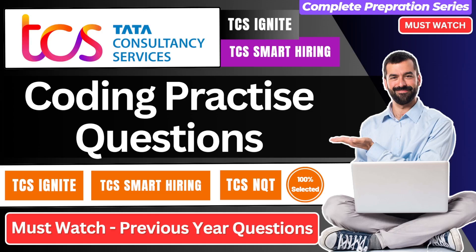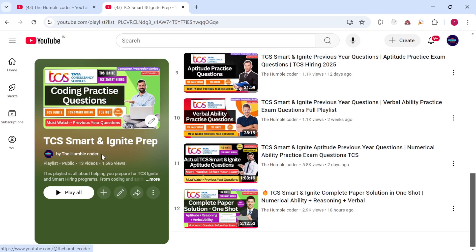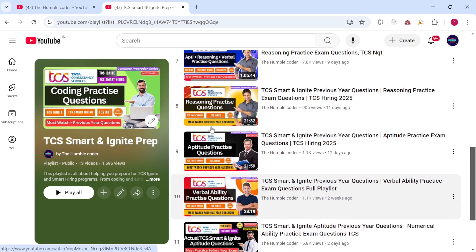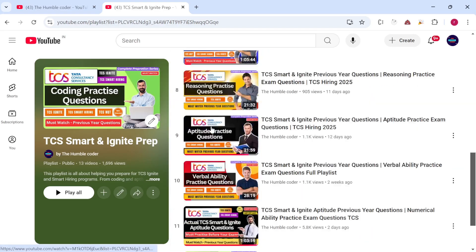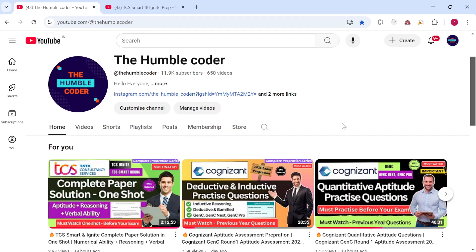Hello everyone and welcome back to the channel. In this video we are going to solve coding practice questions which are going to be helpful for your upcoming TCS Ignite exam. If you are preparing for your TCS Ignite exam and want to practice coding questions, this video is going to be helpful. There is already one video posted with around 10 practice coding questions available in the TCS NQT and Ignite prep playlist. In this video we are going to solve more coding questions.